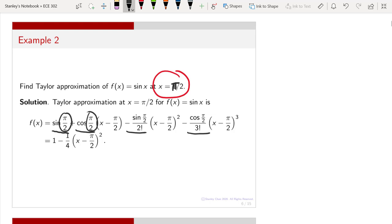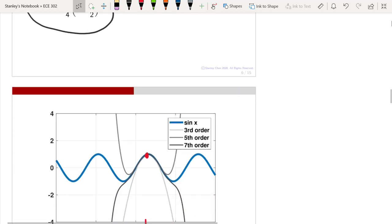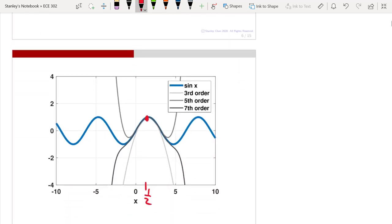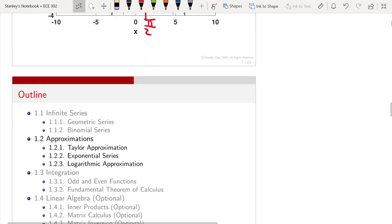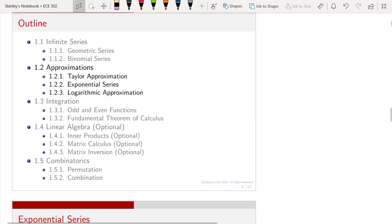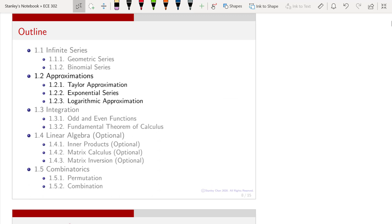Then f(x) can be approximately written as 1 minus one-fourth times (x − π/2) squared. So that would be this expression — not one-half, but π/2. This is the Taylor approximation.